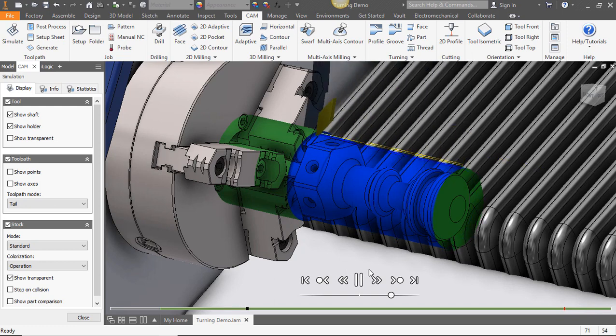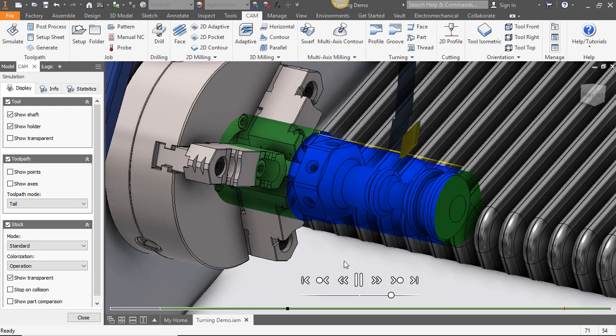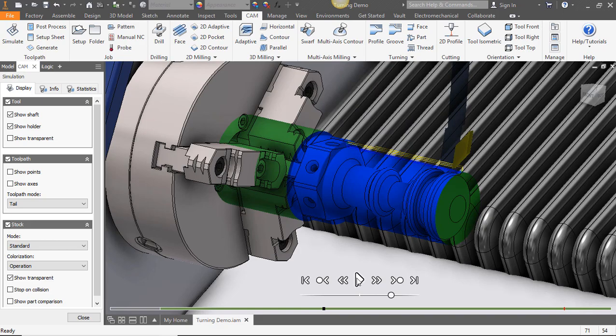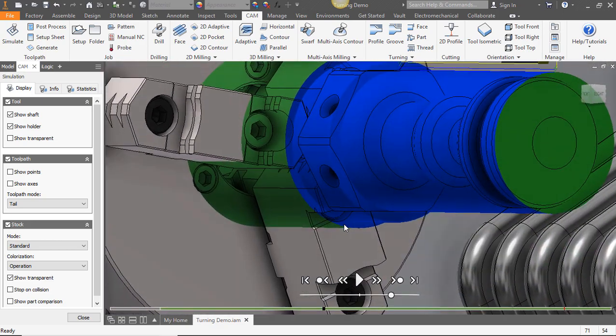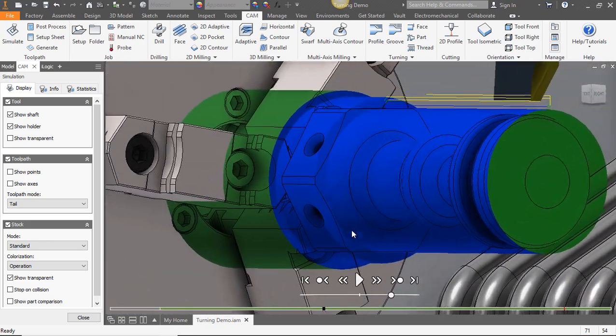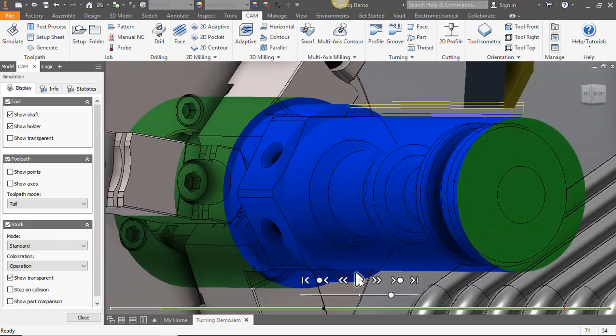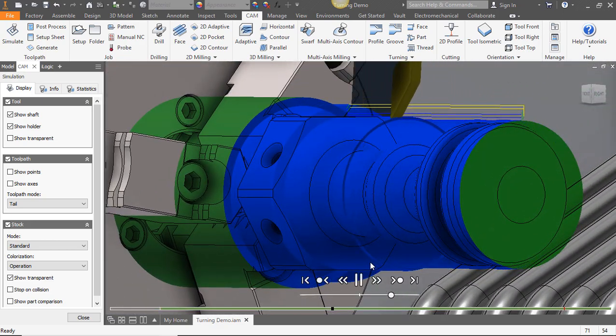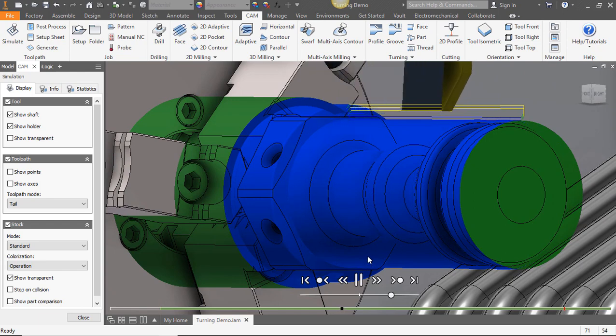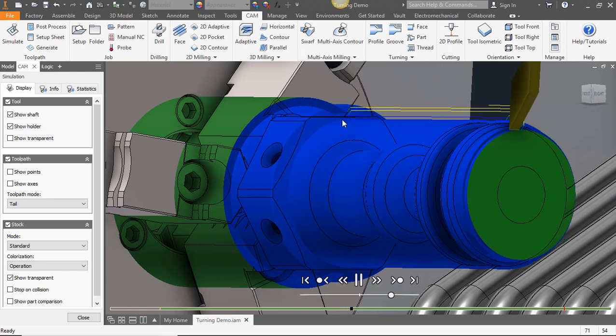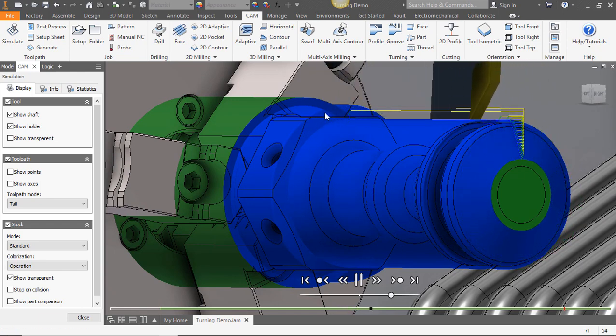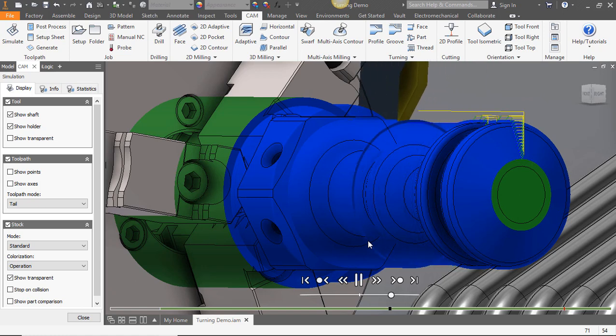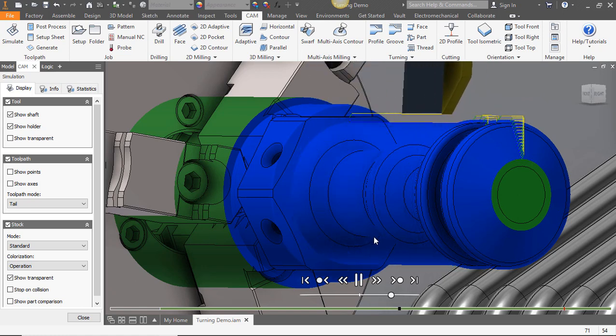You'll notice this part has some flats on it from milling and because in our setup we selected to use a spun profile, our toolpath respects the outer diameter and ignores the flats in this case. As I change the orientation of our part you can see how our toolpath respects those diameters.